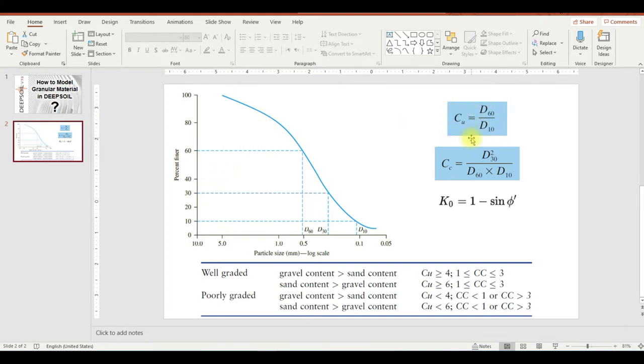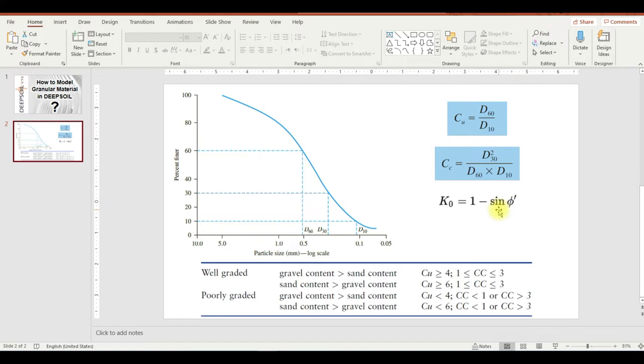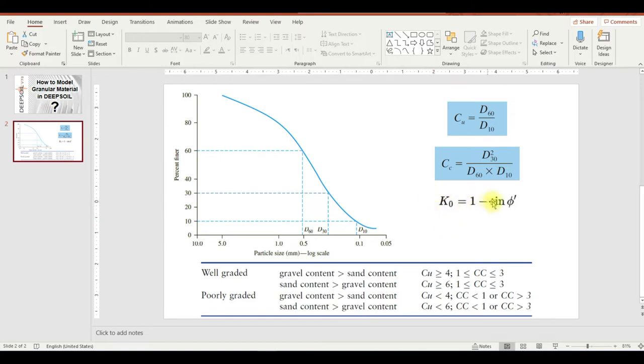K_naught, which is the earth pressure at rest, equals 1 minus sine of the effective friction angle. You need to have or maybe you can estimate the friction angle if you cannot determine it in the lab by direct shear or triaxial. You can estimate it based on the density of the soil or if you have N value or N_60 from the SPT, you can estimate the friction angle and from there calculate the earth pressure at rest.